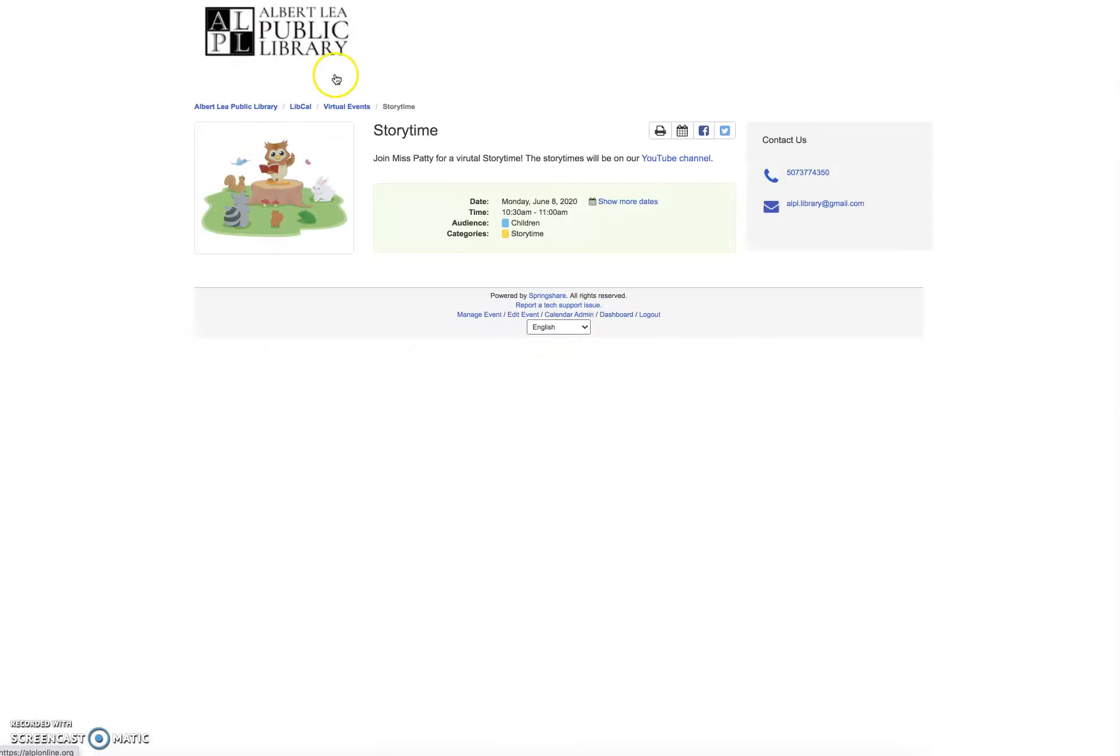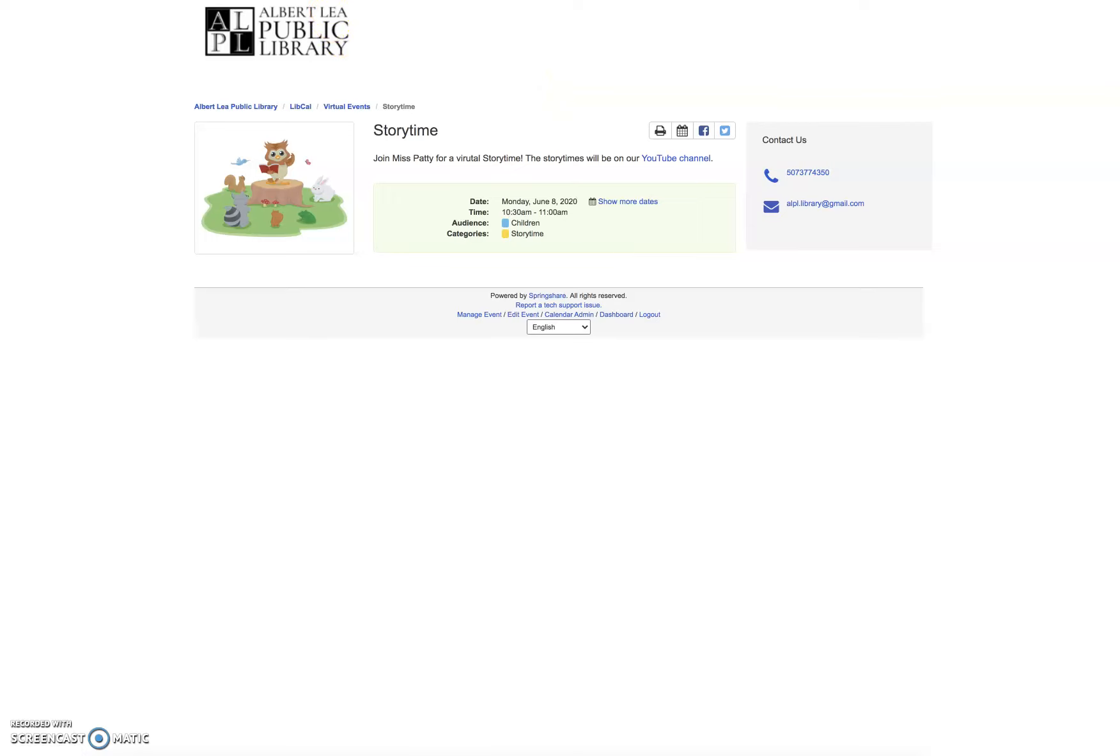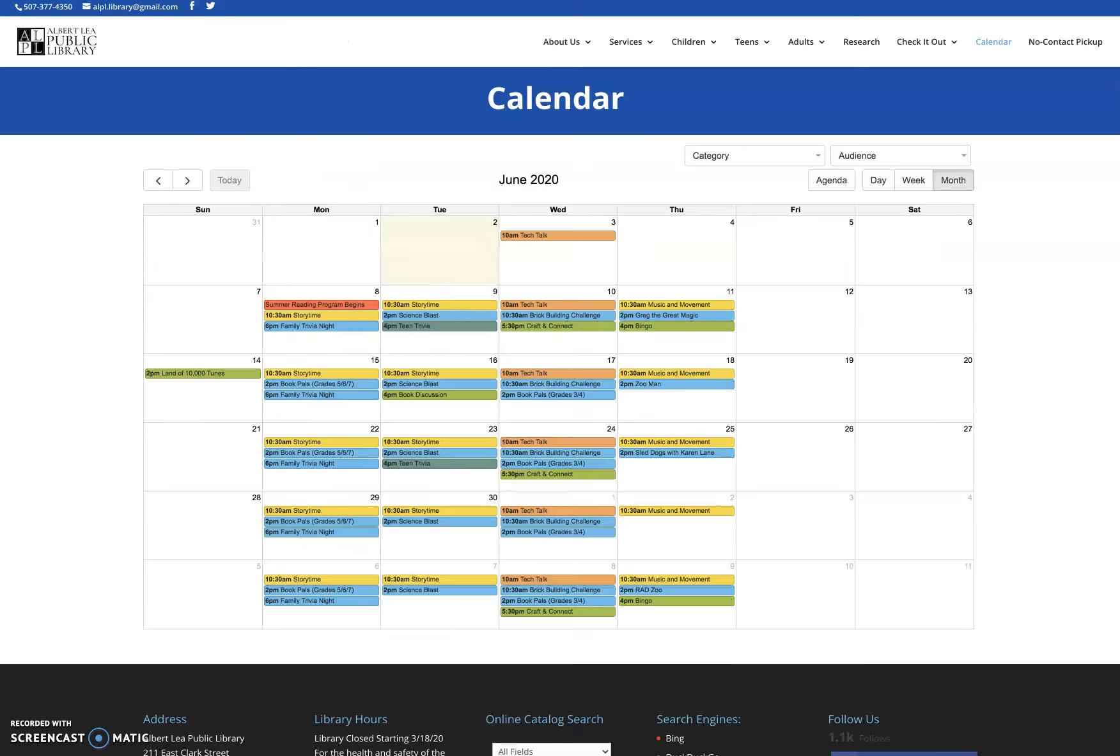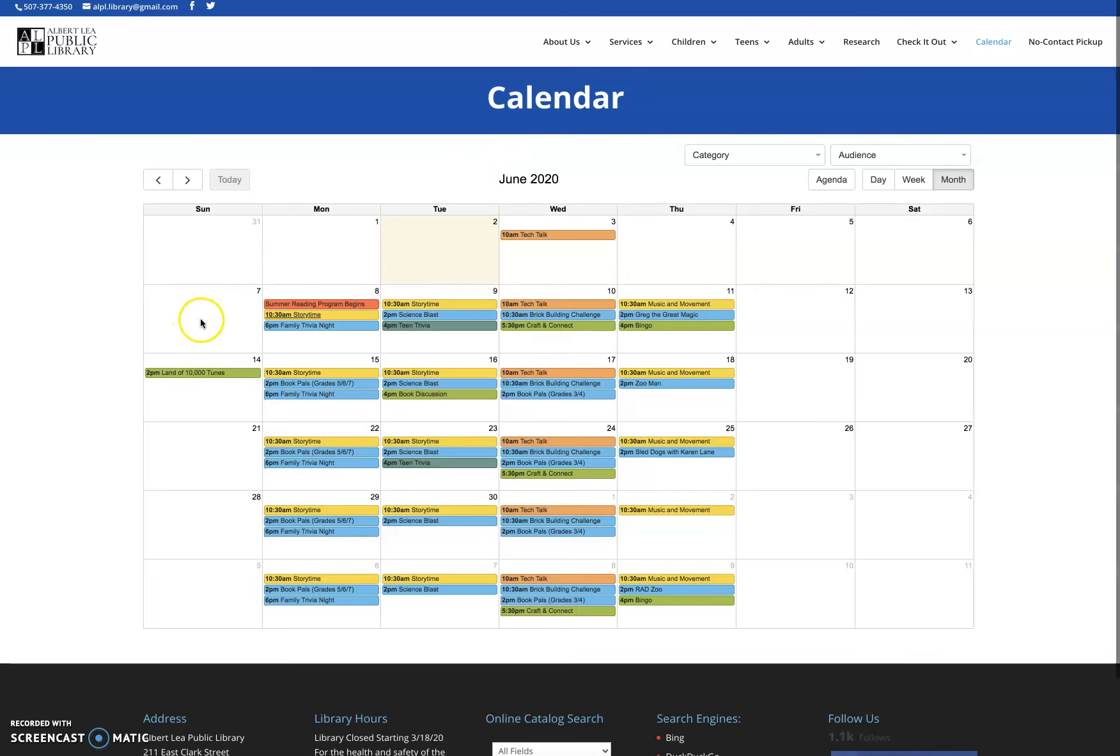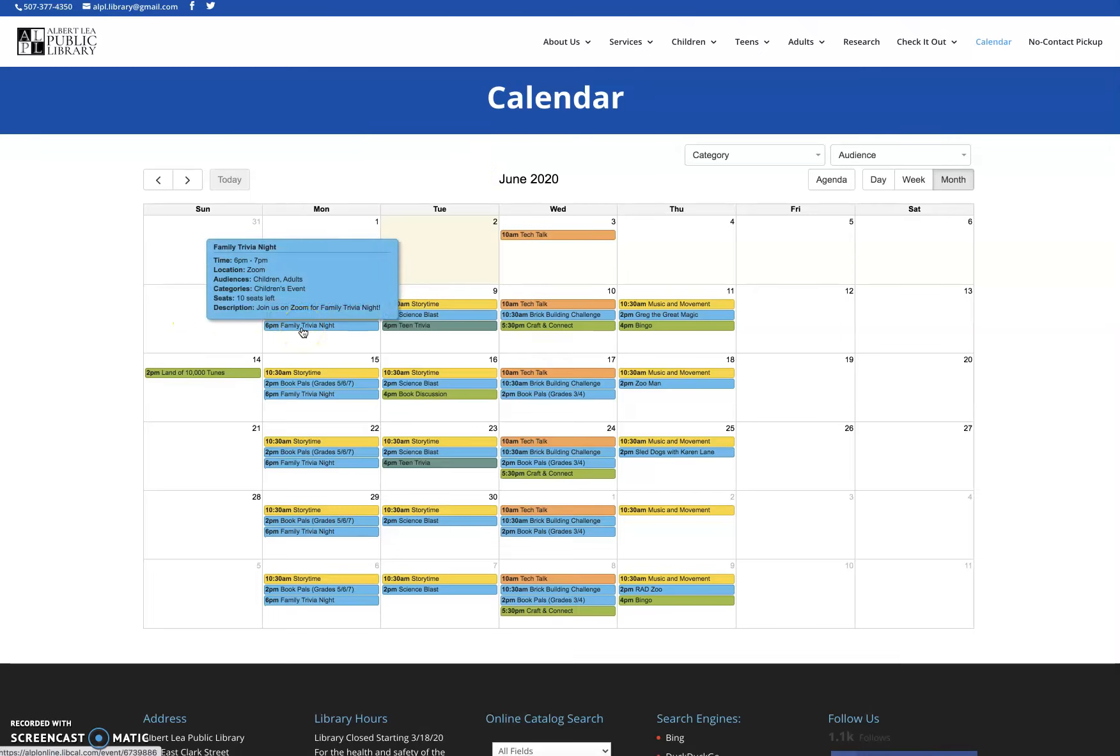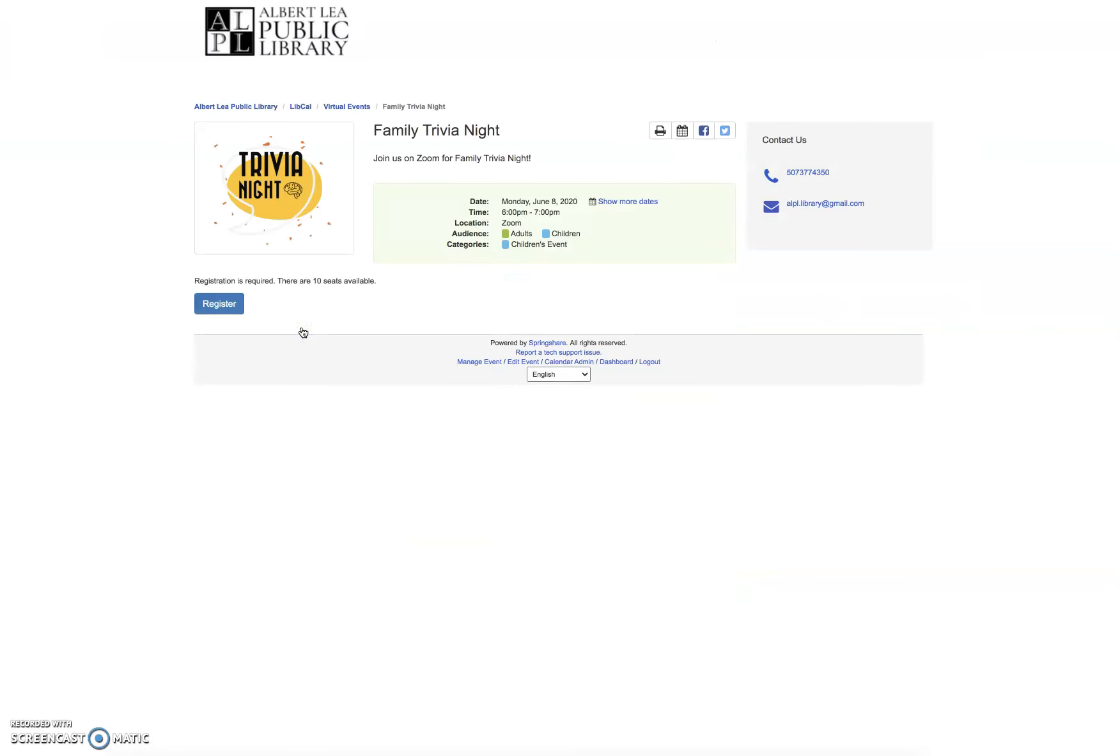I'm going to go back here and then I'm going to go out of story time. So we looked at story time. It's very clear right here. It's on our YouTube channel. Click on the link. You'll be brought right to YouTube. If I go back to the calendar, the next program we have listed for the eighth is our family trivia night. If I click on family trivia night, again, I'm going to get an explanation of the event.